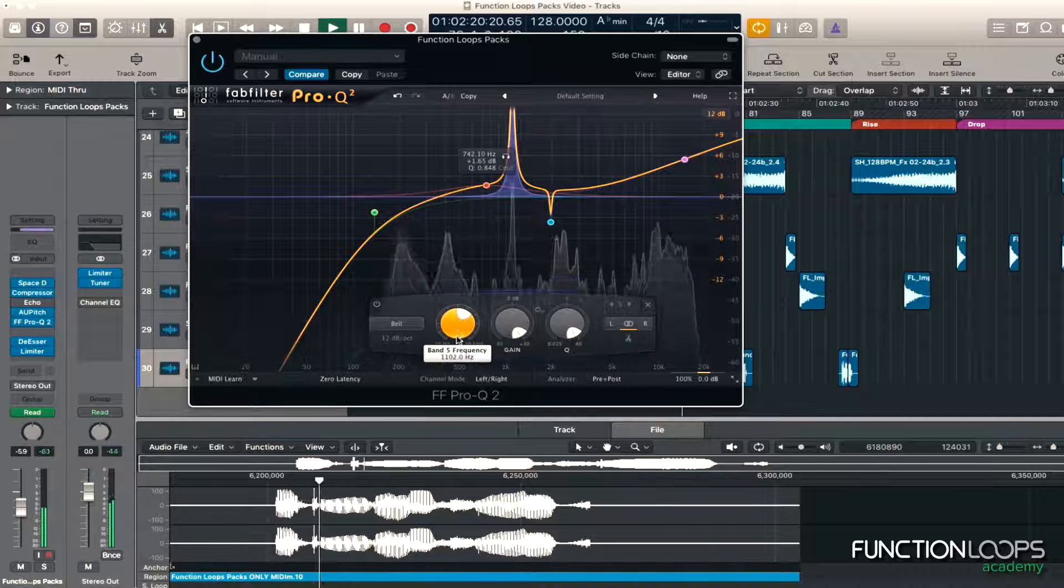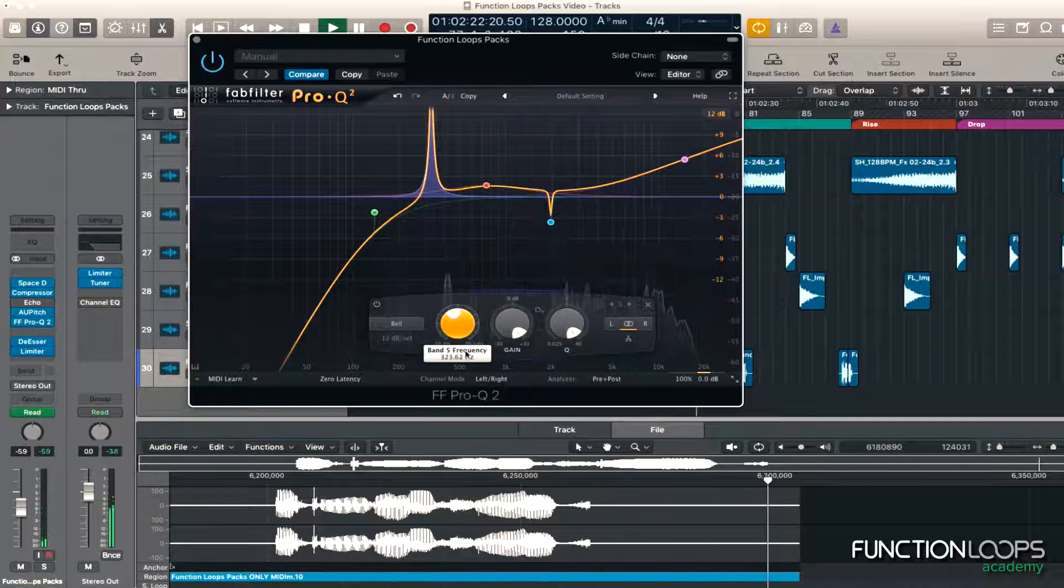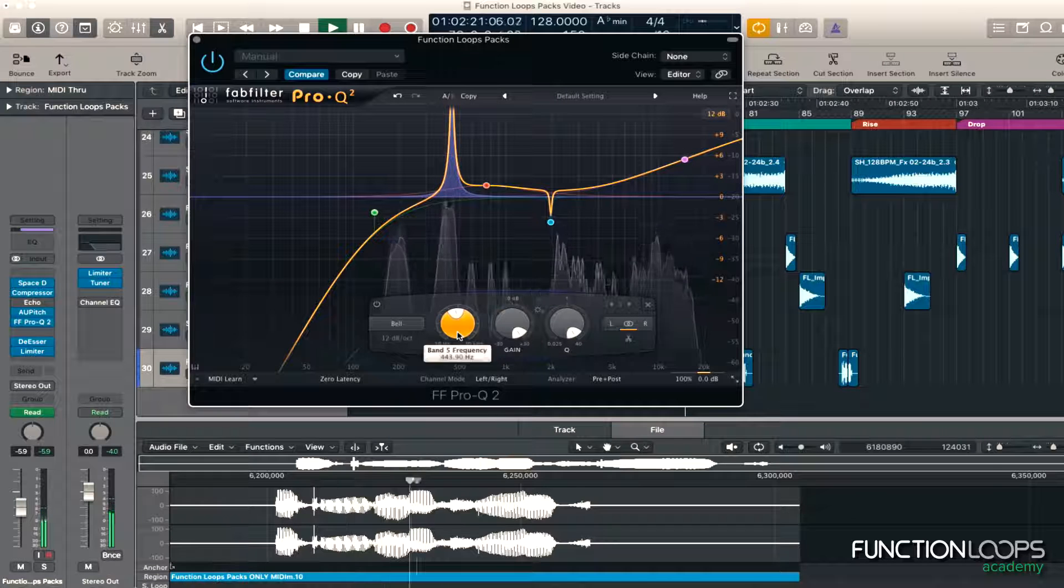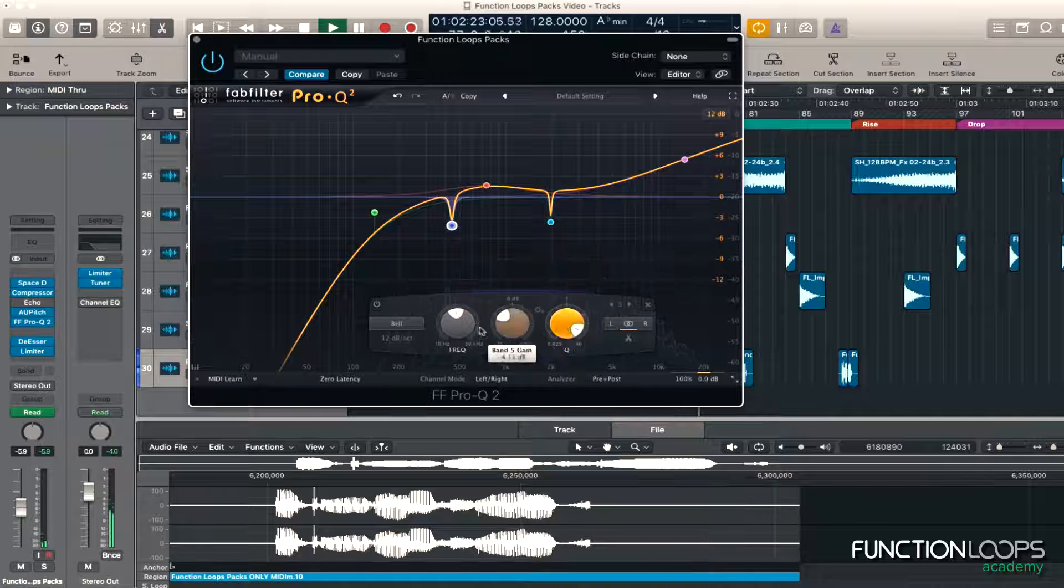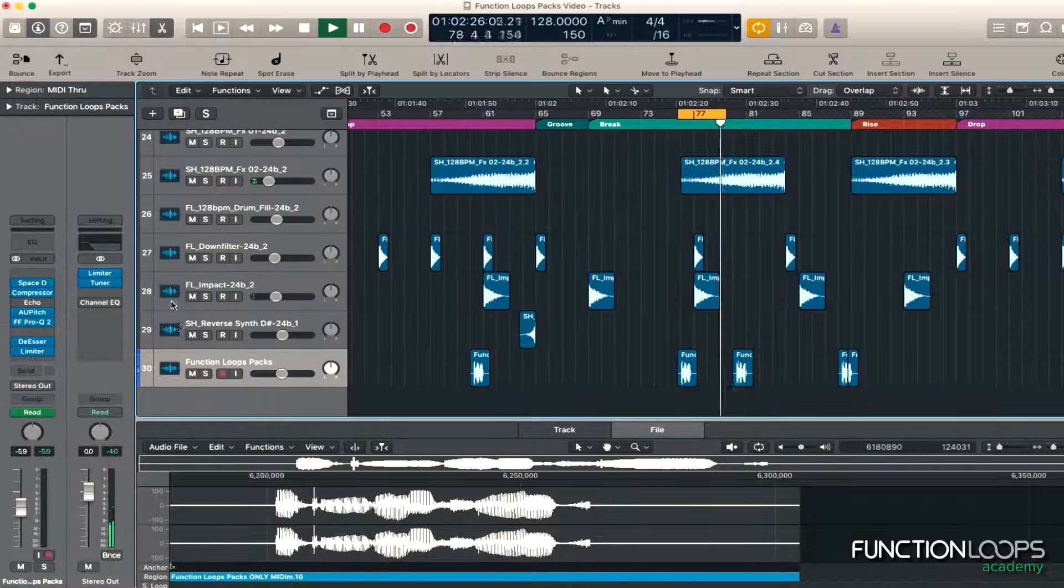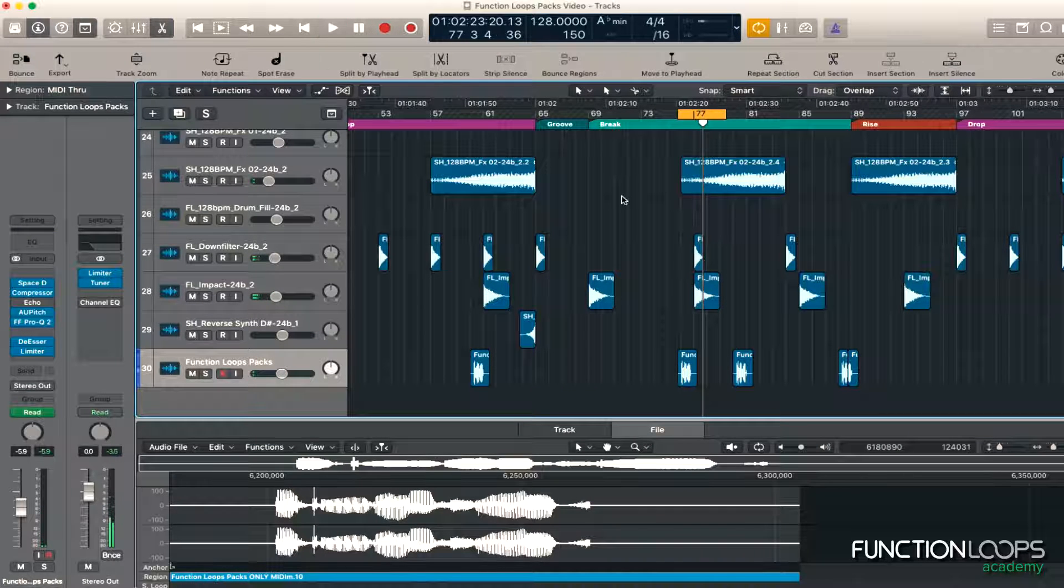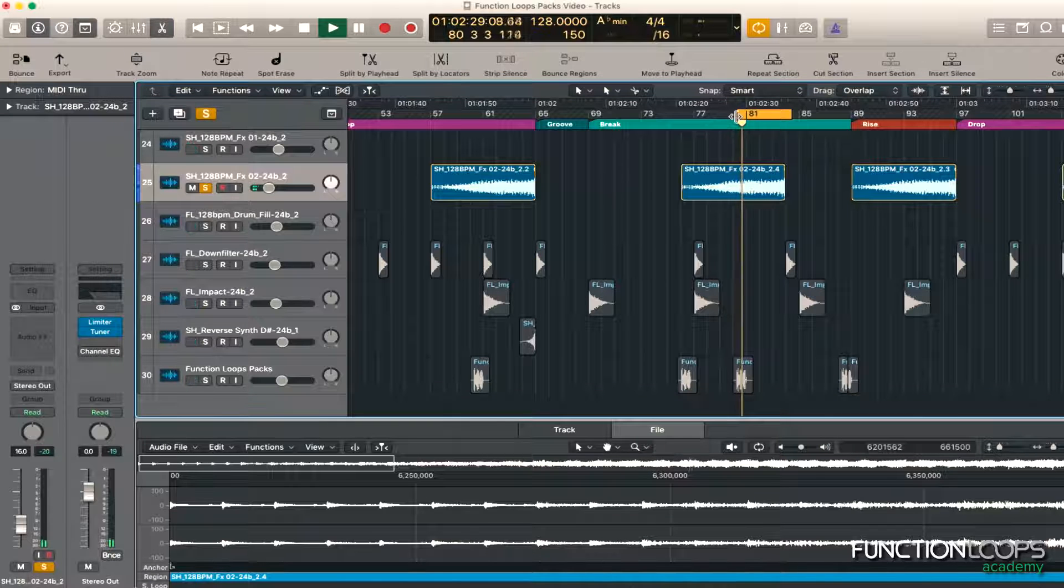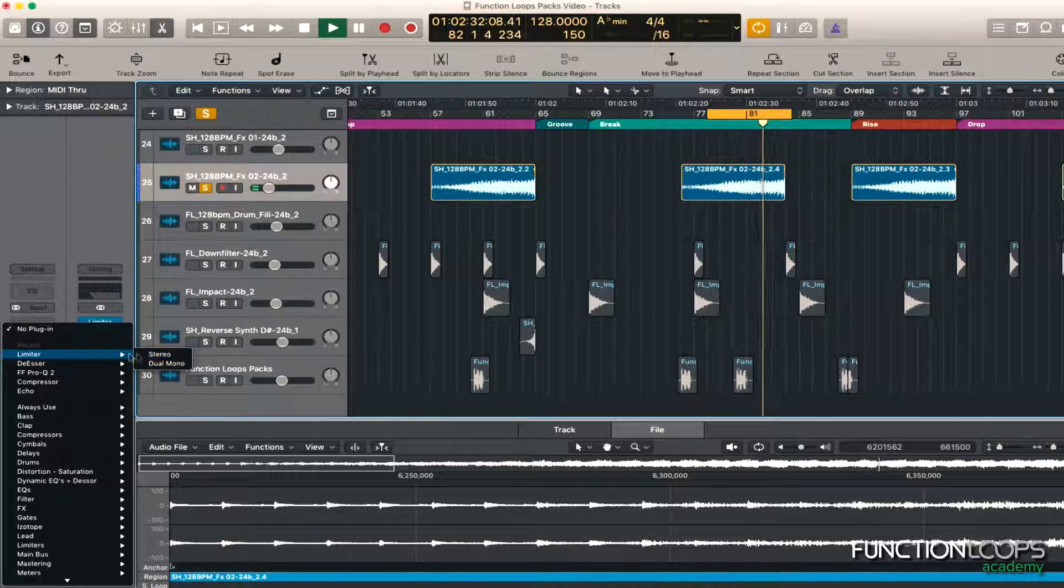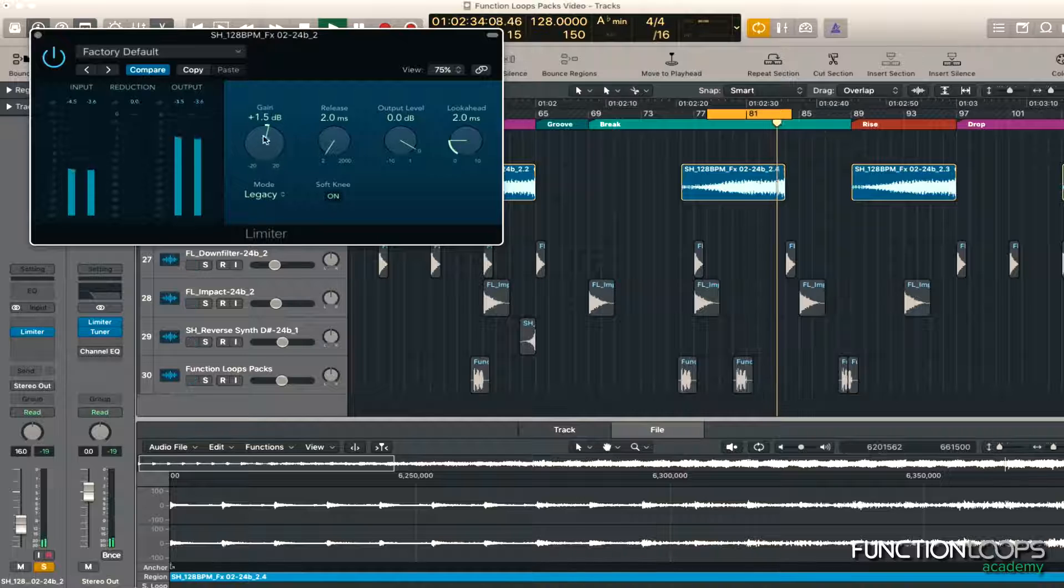Looking for some more horrible notes, sounds. Looks like round here. Got a couple of that. I'm happy with that. Right, let's start EQing some of the effects. Let's start with this. Doesn't really need much. Just whack a limiter on it.